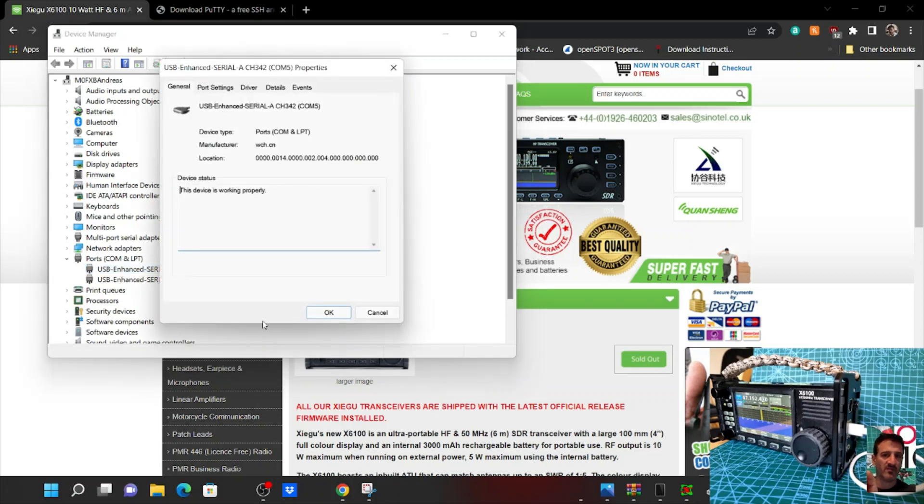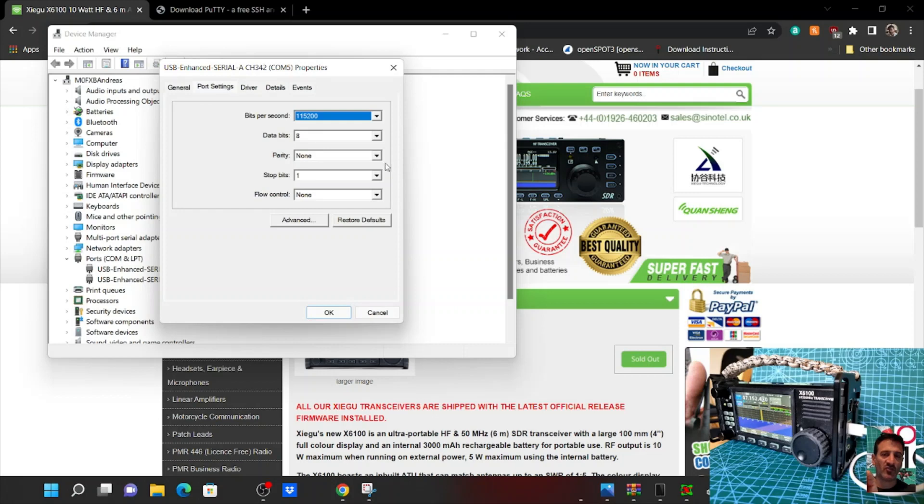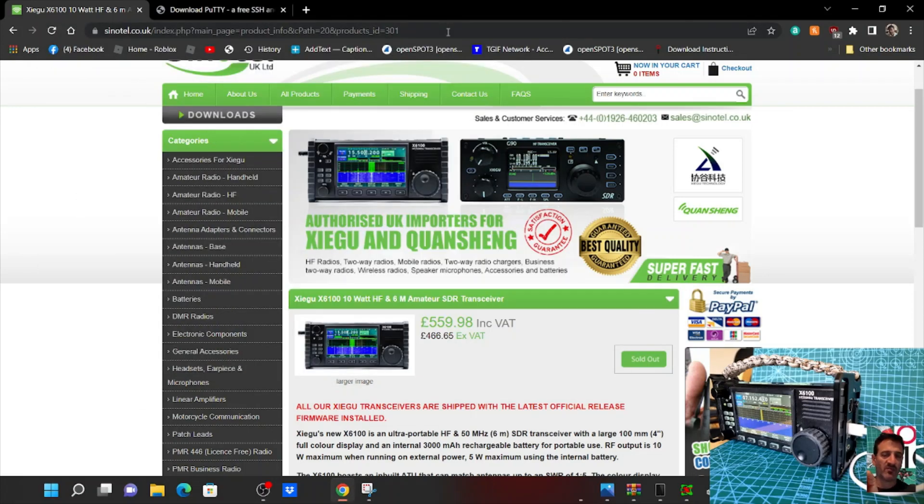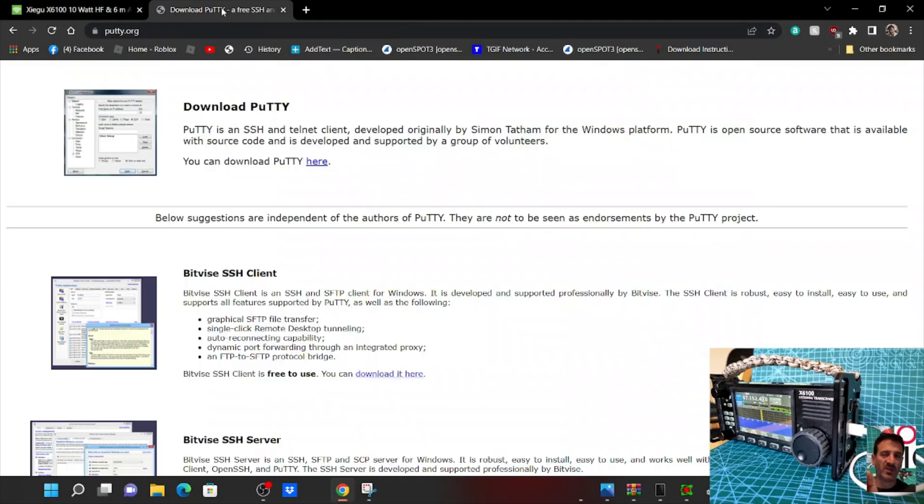Just make sure you've got it set - port settings here, data bits 8, stop bits one, and 115200. You can do it on the other one as well if you like. Once you've done that, just open up PuTTY.